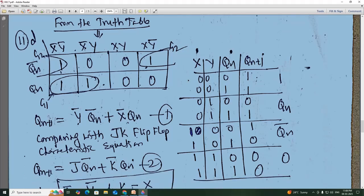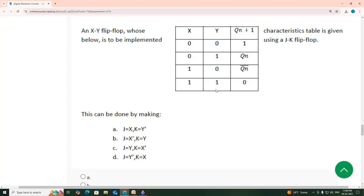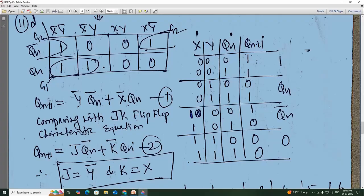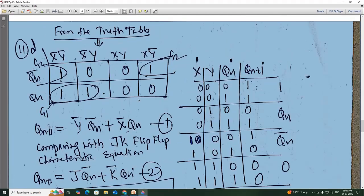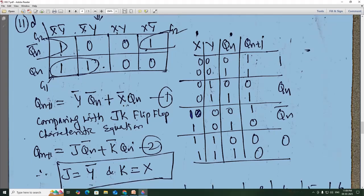From the truth table you can see: for x=0, y=0, the Qn values are 0, 0 and Qn+1 is 1, 1; for x=0, y=1 with Qn values 0 and 1, Qn+1 is 0 and 1; for x=1, y=0 with Qn values 0 and 1, Qn bar becomes 1 and 0. So Q̄n means 1, 0 and Qn means 0, 0, 0, 0. From this, using a Karnaugh map and simplifying, you get Qn+1 = ȳ·Q̄n + x̄·Qn — equation 1.